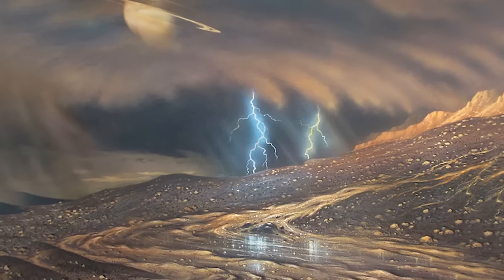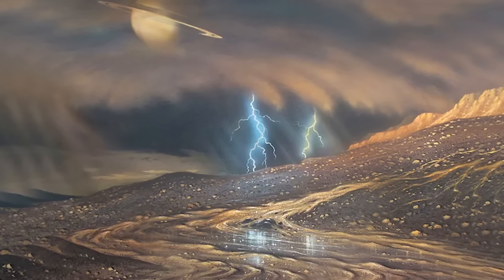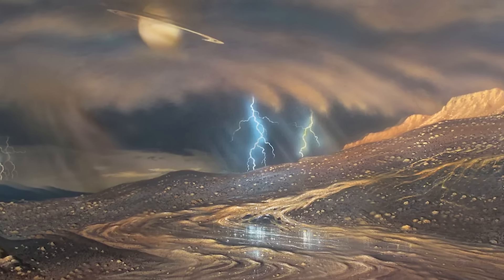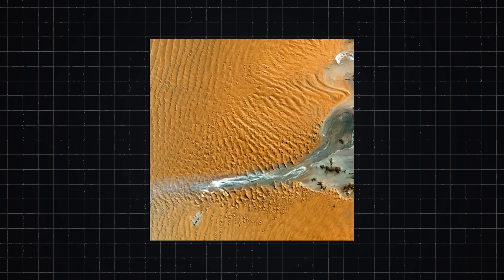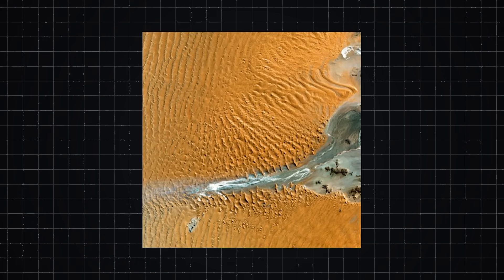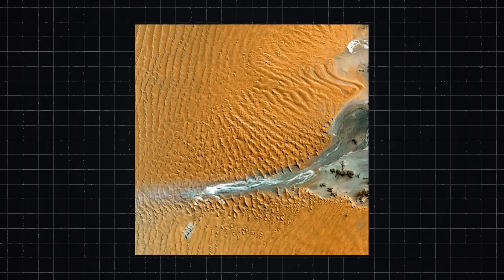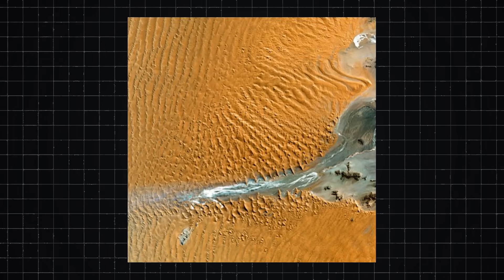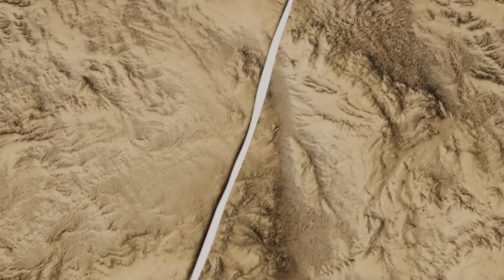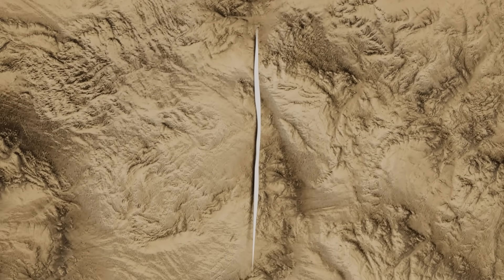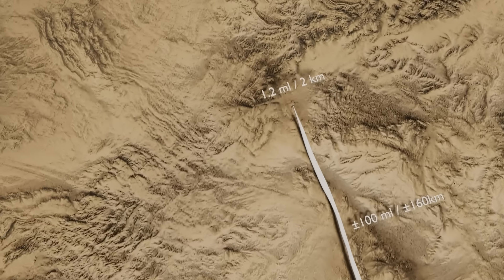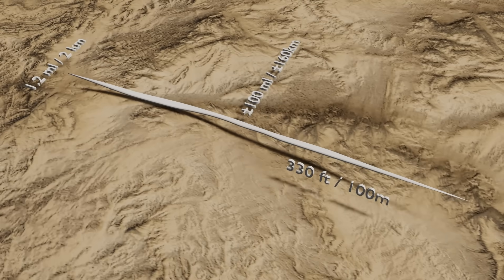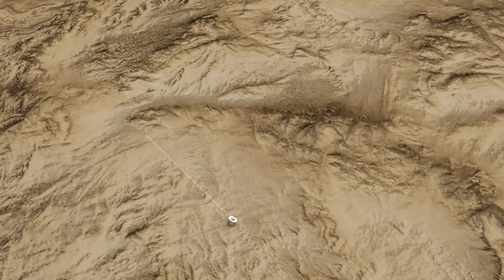Scientists have also detected dune fields on Titan, taking up to 13% of the moon's surface. Compared to sand dunes found on Earth, they are enormous in size, hundreds of miles long, 1.2 miles wide, and 330 feet high. There is more sand on Titan than anywhere else we know of.